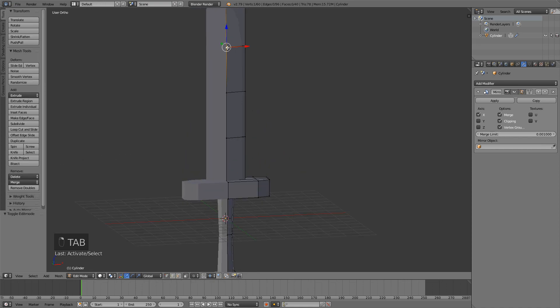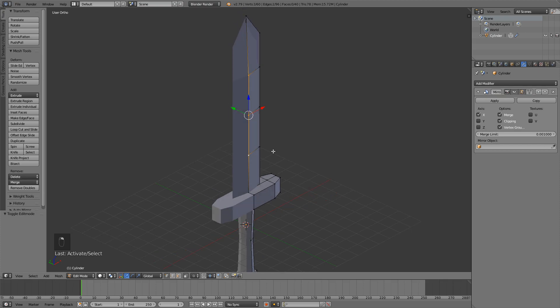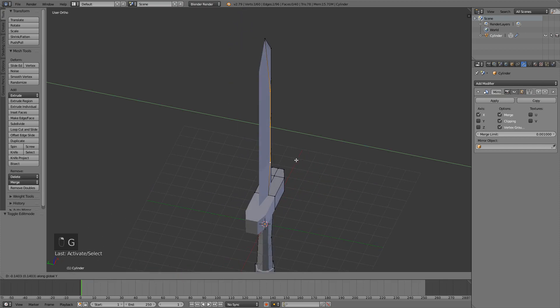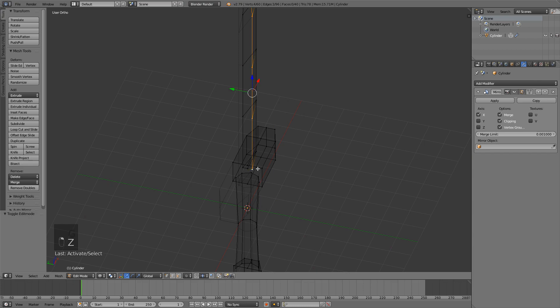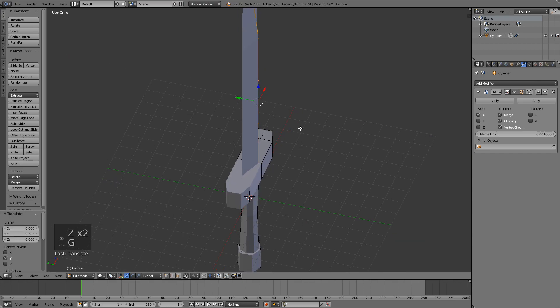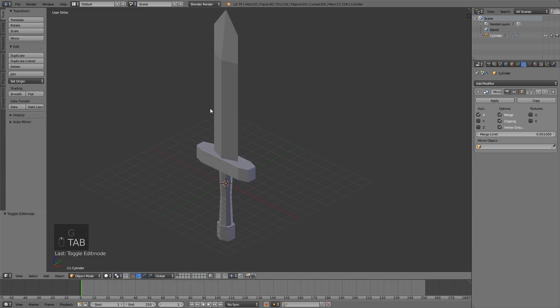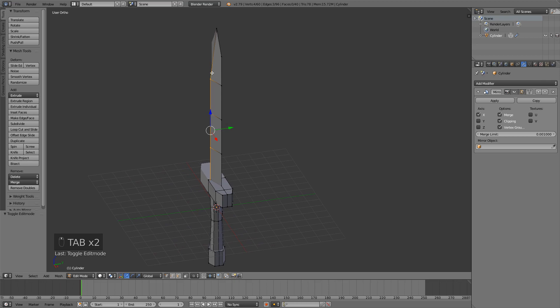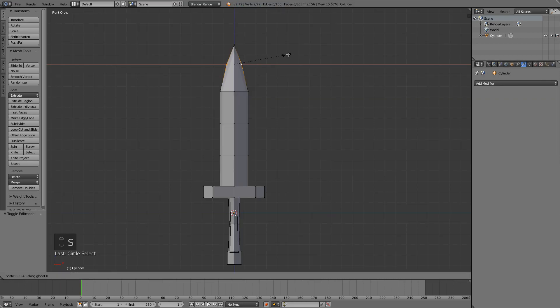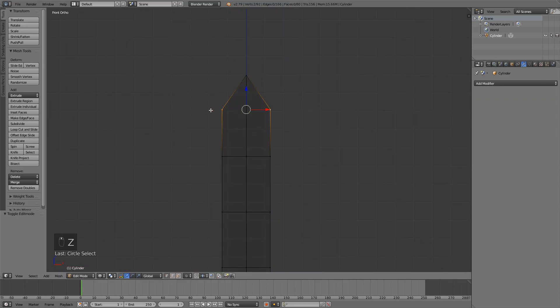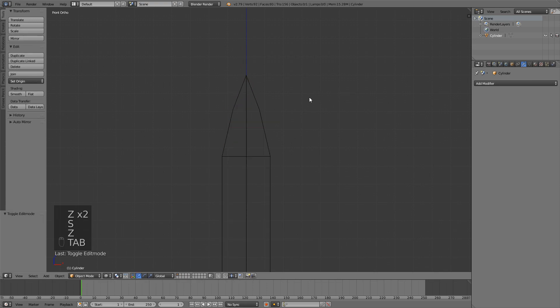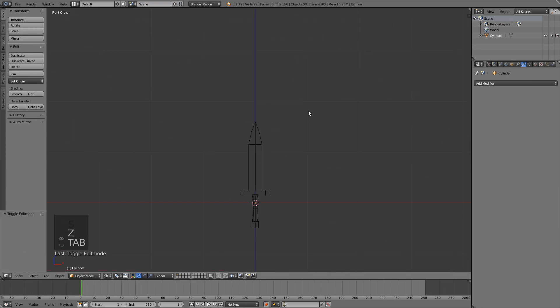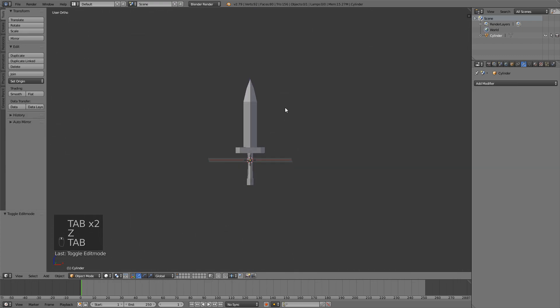And now you can select these vertices in the middle and maybe move them a bit on the Y axis. Sorry, select the bottom one too and then just move them. Apply the mirror modifier. Now select these two up here and then you can scale them. And now this should look like a pretty cool sword.